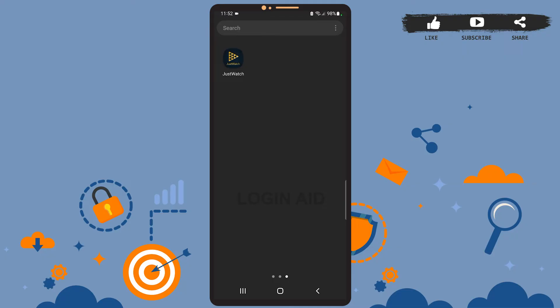Hey guys, welcome back to the channel. In today's tutorial video, I'm going to teach you how to create an account in the JustWatch app. The process is really easy. I'll show you how, stay with me, let's get started.